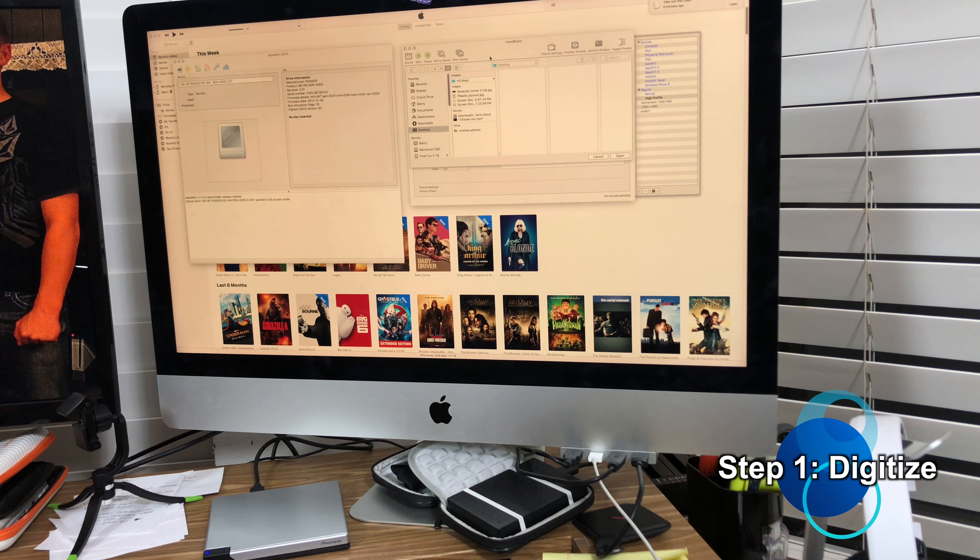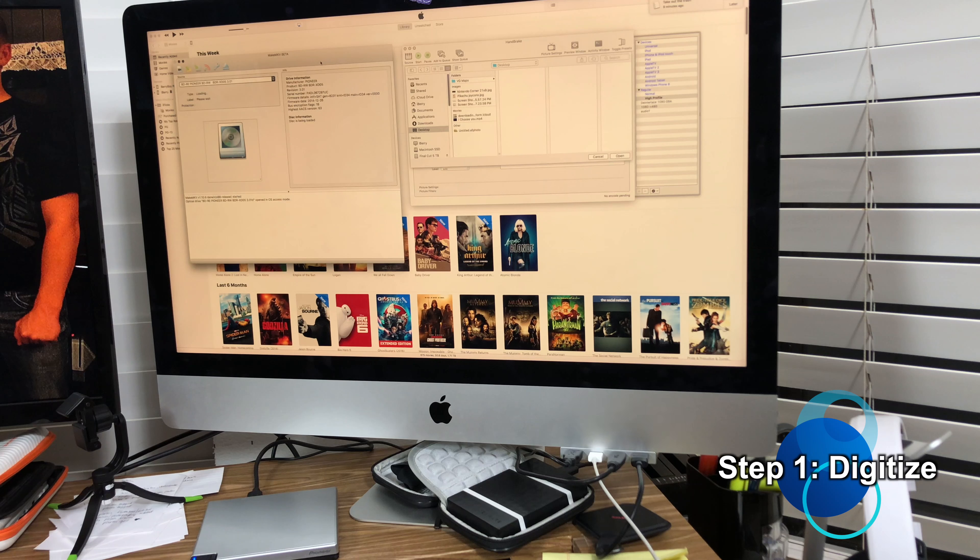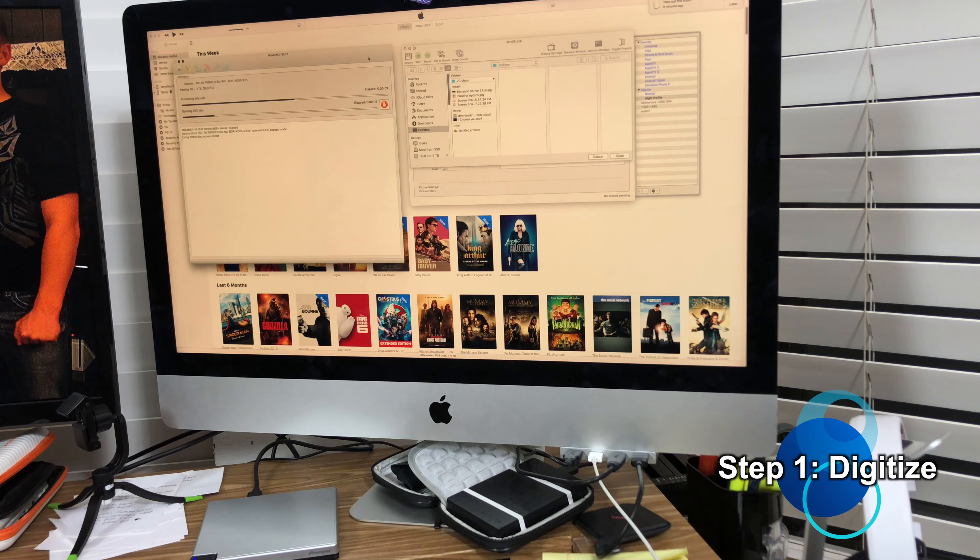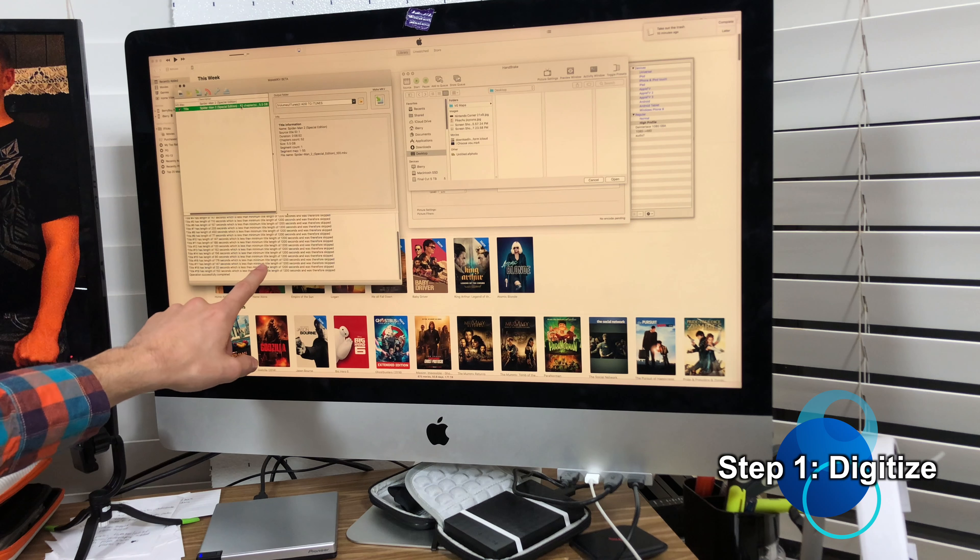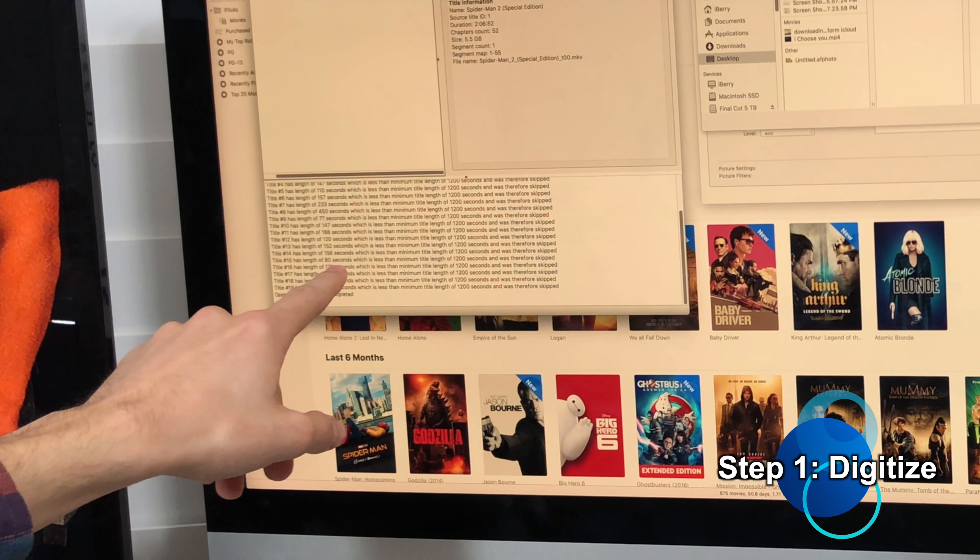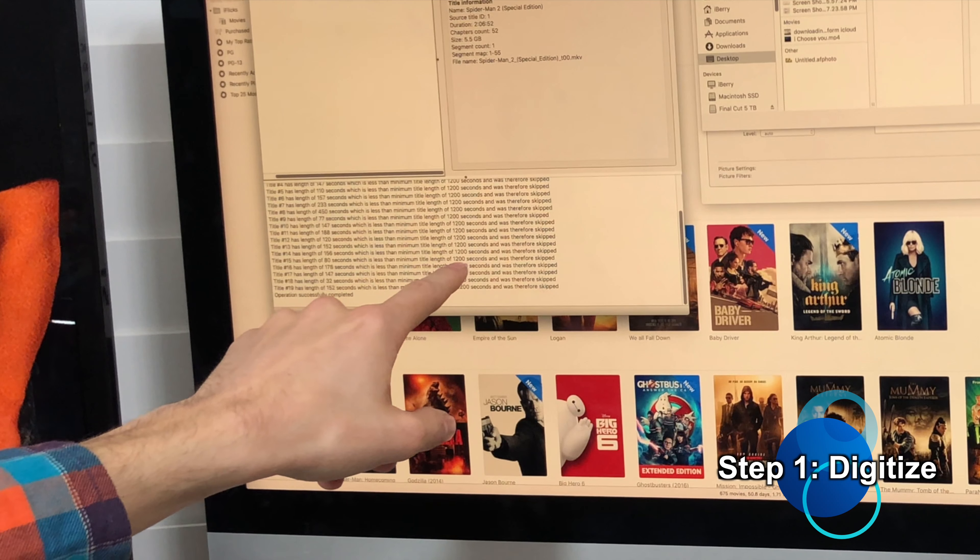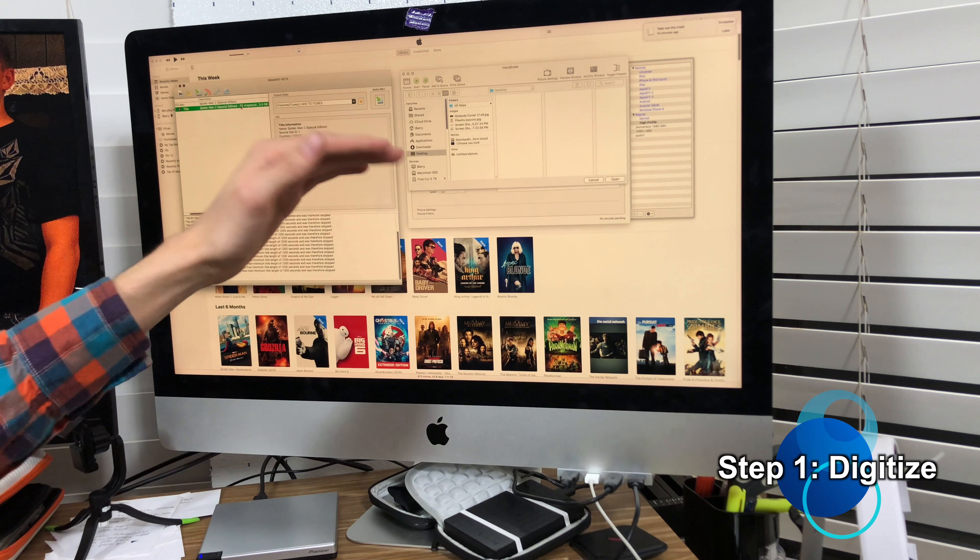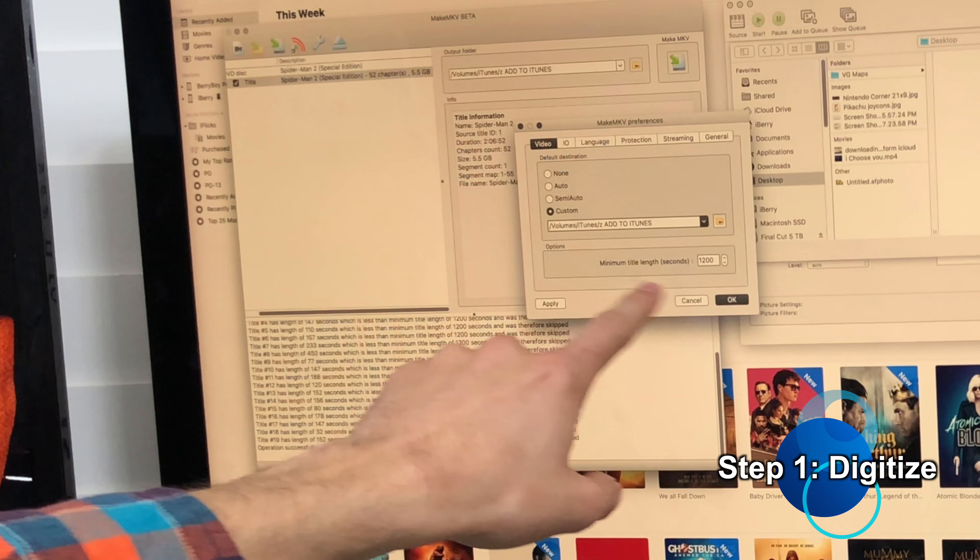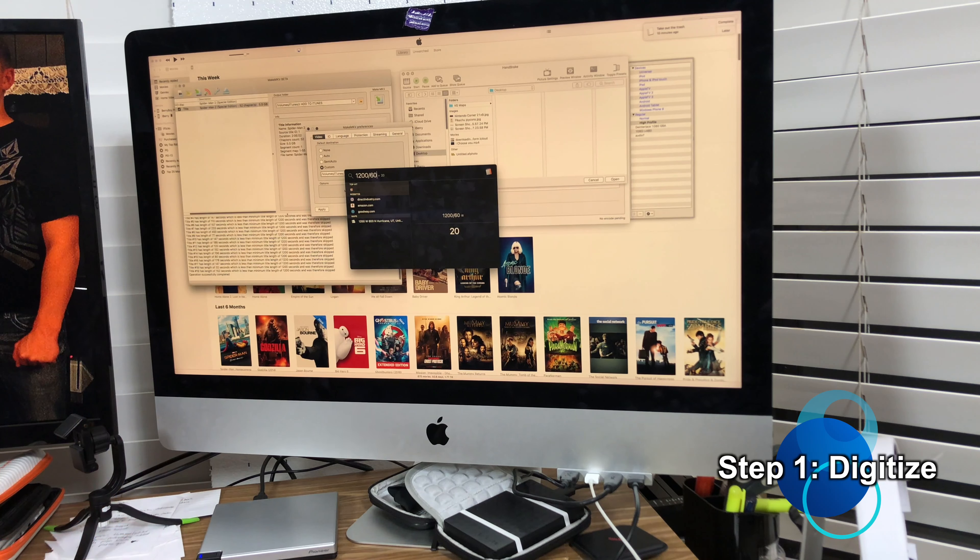All right, so here's how it works. We'll take our DVD, launch MakeMKV, put the DVD in the disk drive, click the disk, and it'll start reading it. And there you go, there's the movie. Now you'll see down here it says title number 15 has a length of 80 seconds, which is less than the minimum title length of 1200 seconds and therefore skipped. Basically, it will scan everything on the disk, but I have a special setting right here that limits the minimum time length, which is basically 20 minutes.